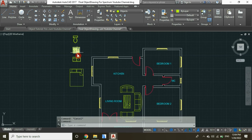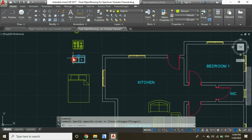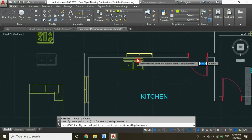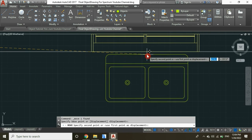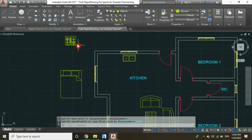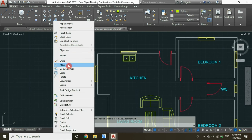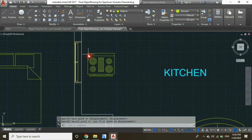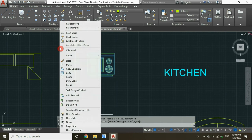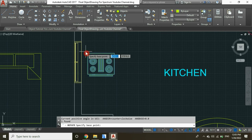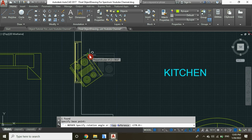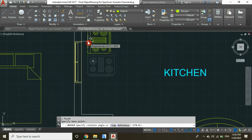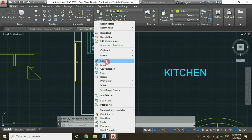Now let's insert a sink in our kitchen — position it here. And then insert our oven and position it there.